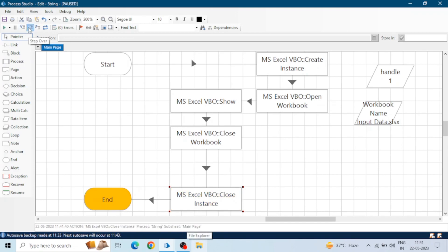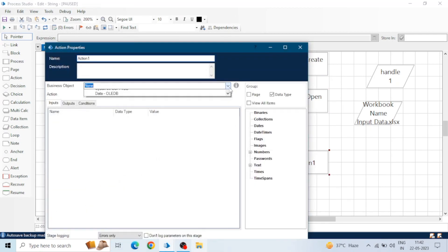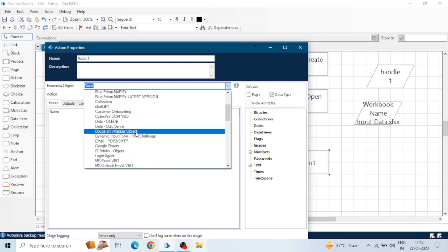After closing the workbook and the instance, the workbook is no longer visible. So this is how we can open a workbook, show it, close it, create an instance, and close the instance. These actions are most important because every time you use Excel you have to create the instance, open or create the workbook, and then close the workbook and close the instance.